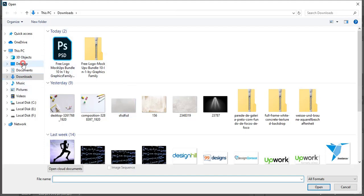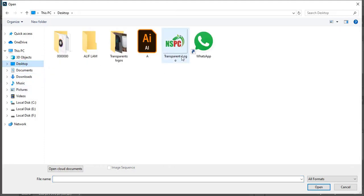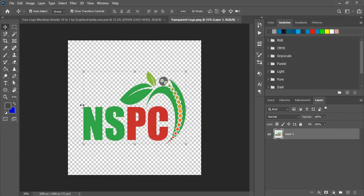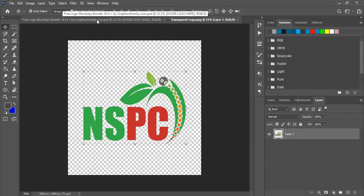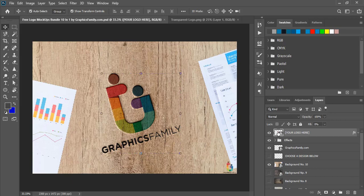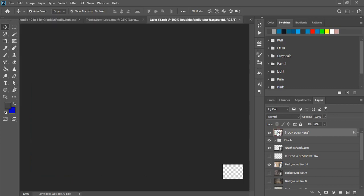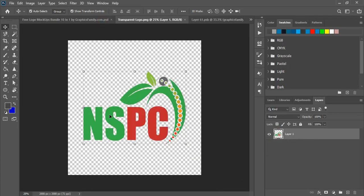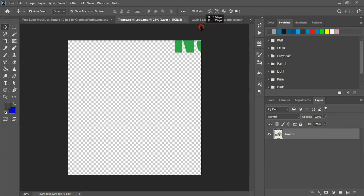I'll open this. Now go back to this mockup. Here is the option. You need to double-click here on this layer. Now drag your transparent logo over to this new mockup tab and release it here.